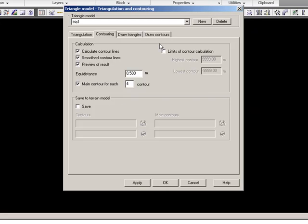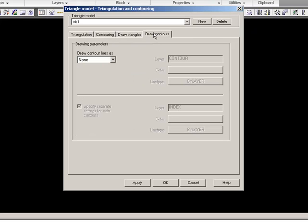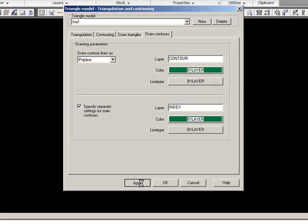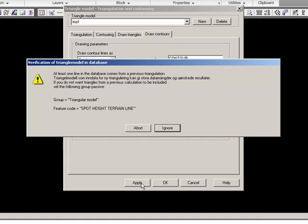This is the setup for the calculation. Then I need to draw the contour lines, and I'd like to draw them as polylines. I will accept the layers it has specified for my contour lines and then apply.